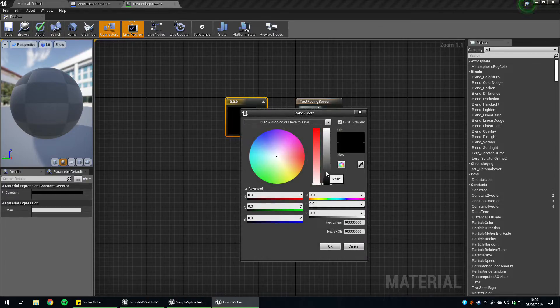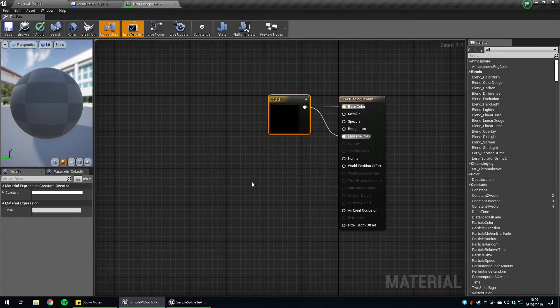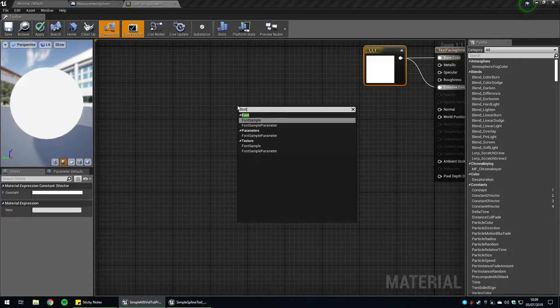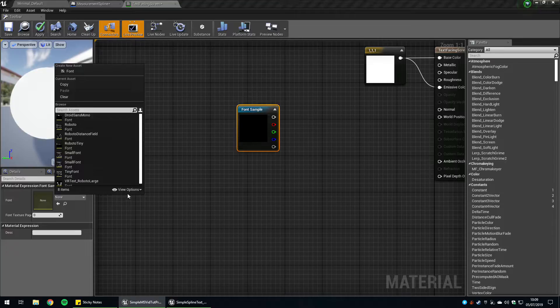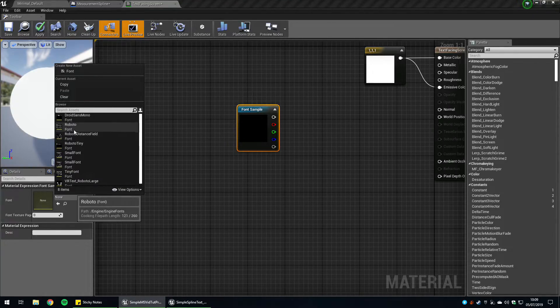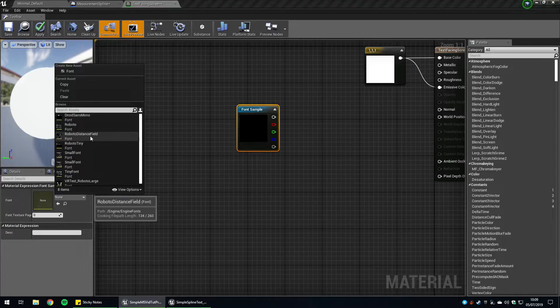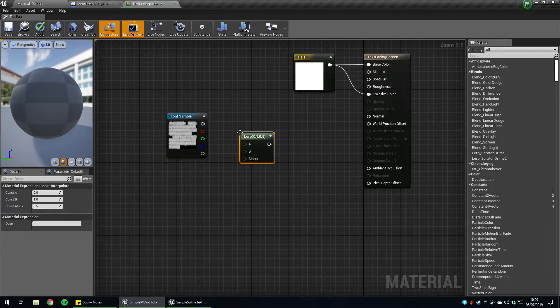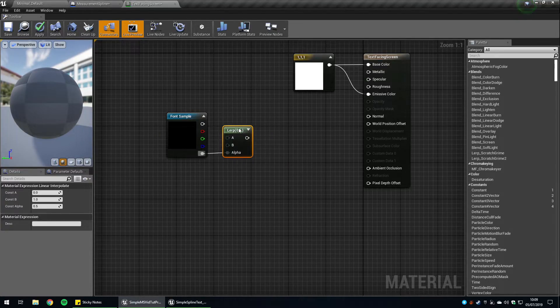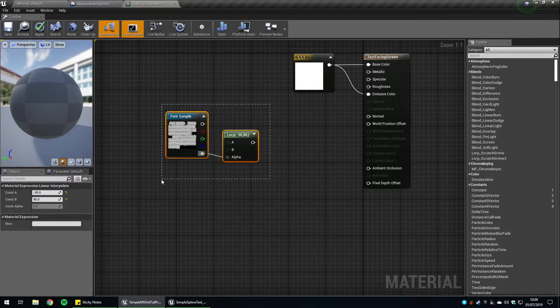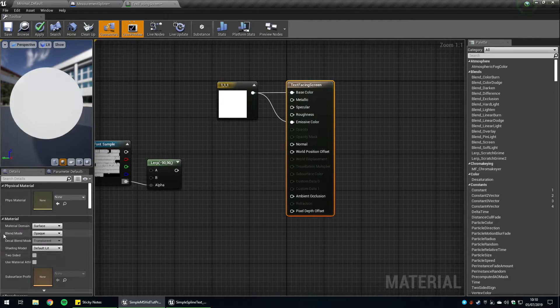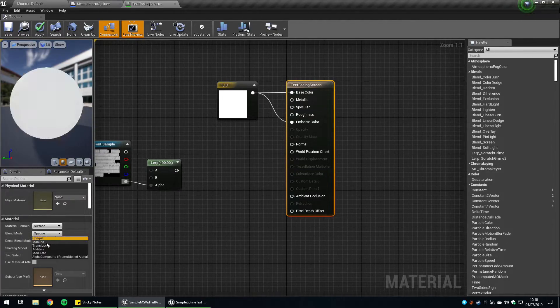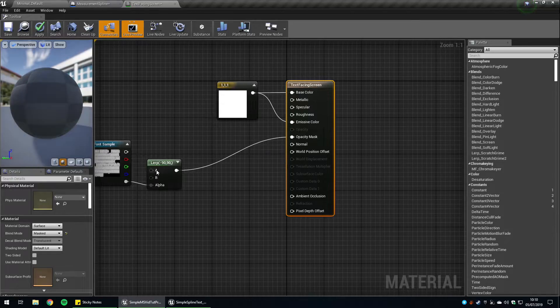We also want to create a font sample. Now we can select the font we want to use. These are visible for me by default, but you might have to view options and show engine content if the default fonts don't appear. The one we're using is Roboto distance field, which seems to work best for this case. Plug this into a linear interpolate. Plug in the alpha into the font alpha. Constant A is going to be minus 90, Constant B is going to be 90. This defines the text from the background. Select the output here and choose blend mode masked, and we're going to choose the opacity mask to be our lerp.